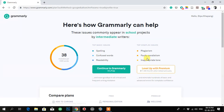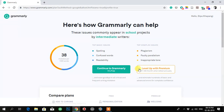Now it is showing you how Grammarly can help. It says: 'Here is how Grammarly can help — commonly an issue for school project writers at the intermediate level.' It lists things like spelling, confused words, readability, plagiarism, faulty parallelism, and inappropriate tone.